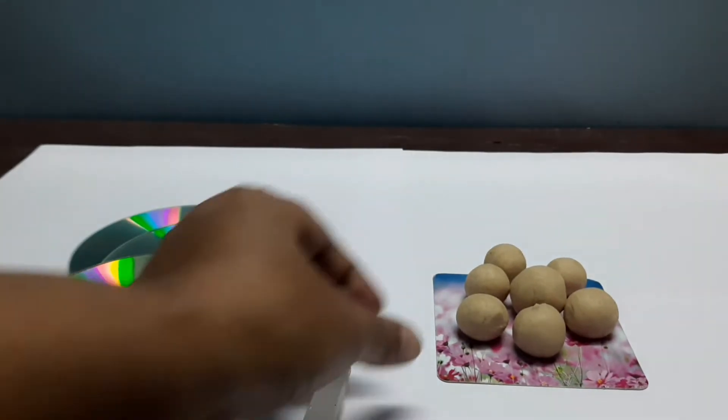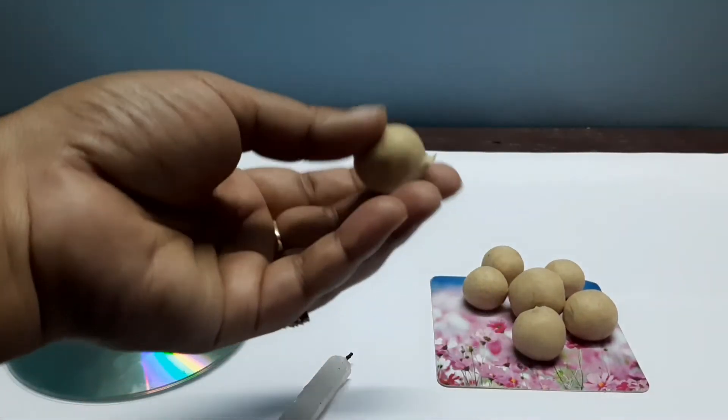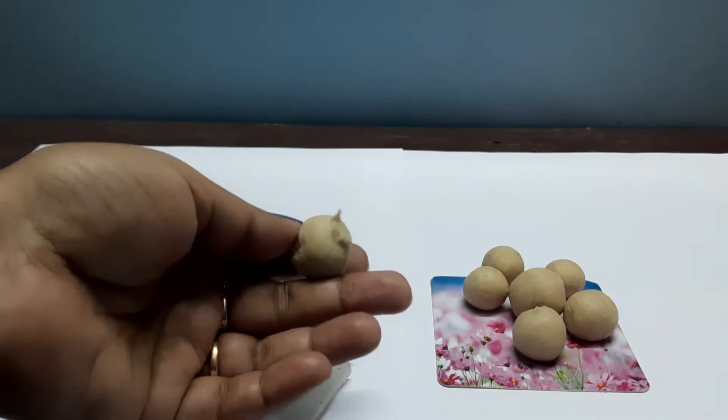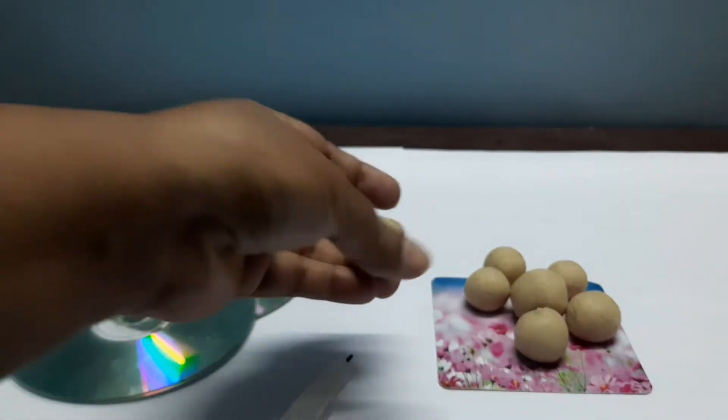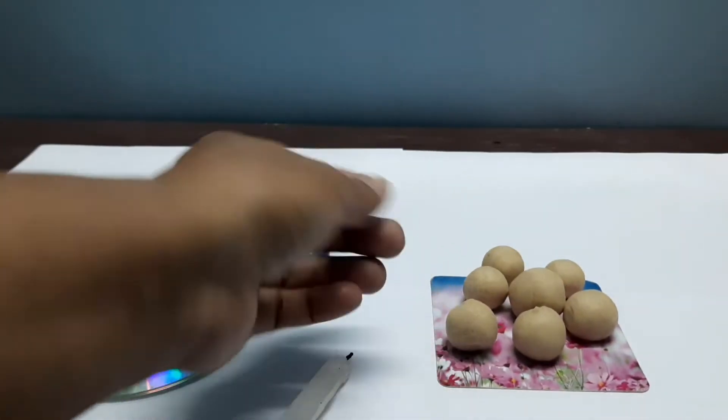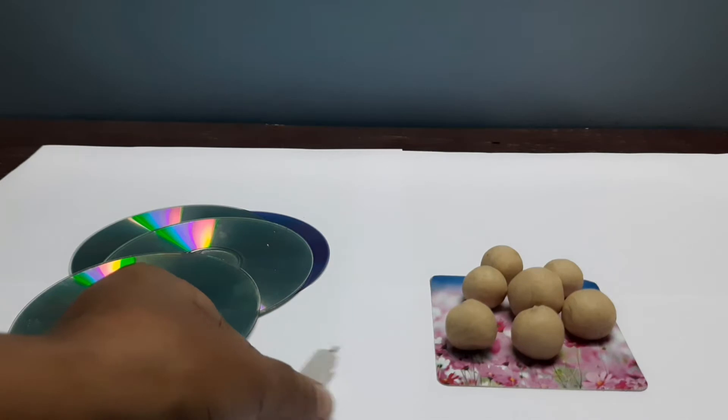This is candle, this is dough. I have taken kitchen dough, floor dough. You can also use plasticine or clay if you have.